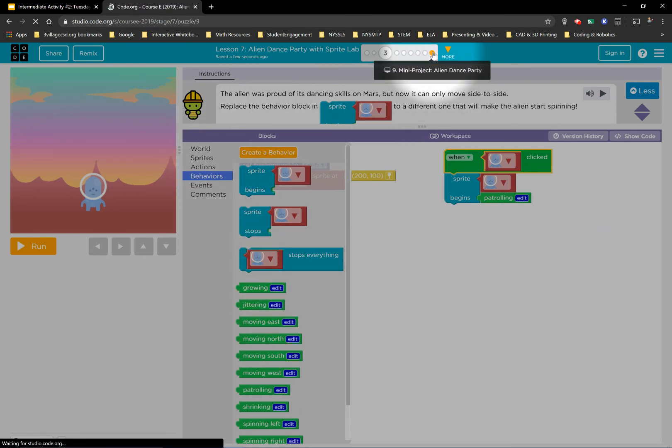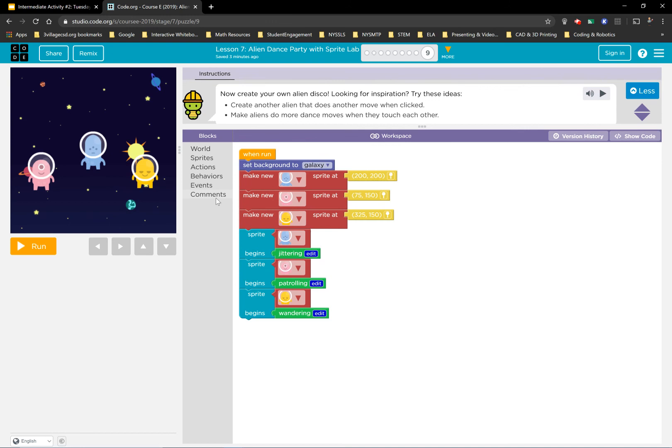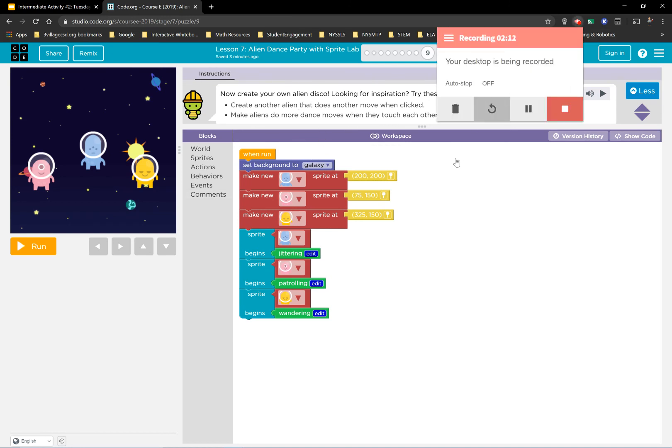By the end, you're going to be making a huge alien dance party. Should be a lot of fun. I'm actually going to do this with my kids today. So enjoy, have fun. Again, read those directions.